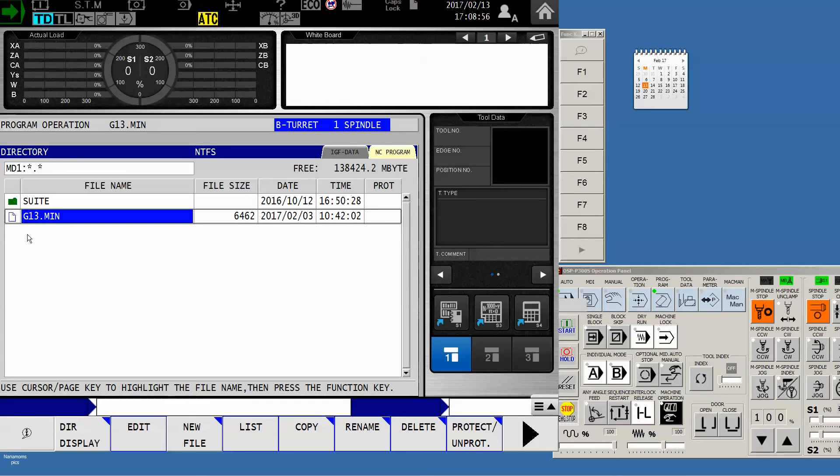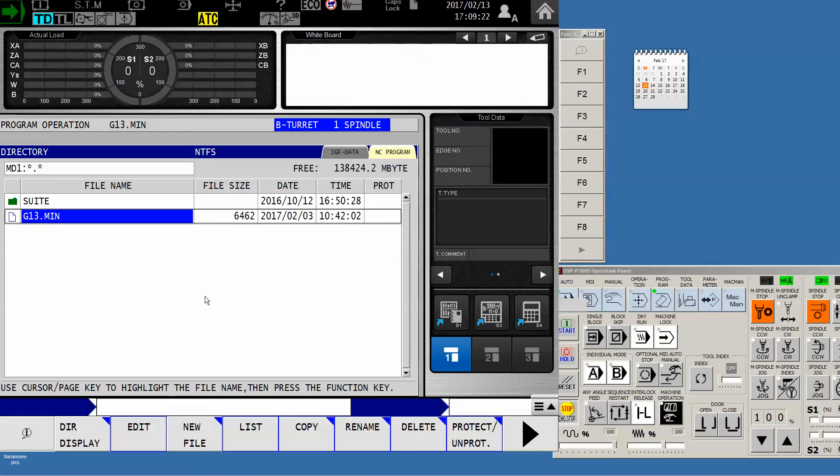That's your program library. You notice up here it says MD1 - that will always be the name of your machine directory. The rule of thumb is you always need to be looking at the source directory where your program is lying now.